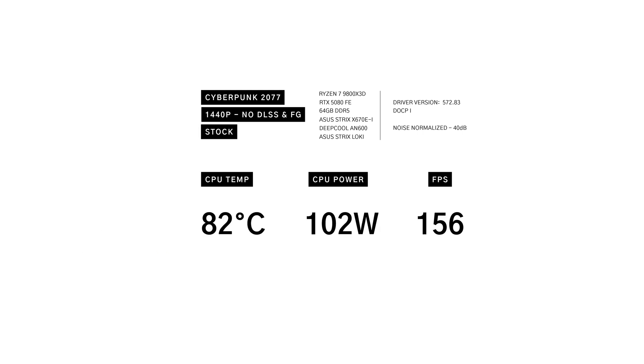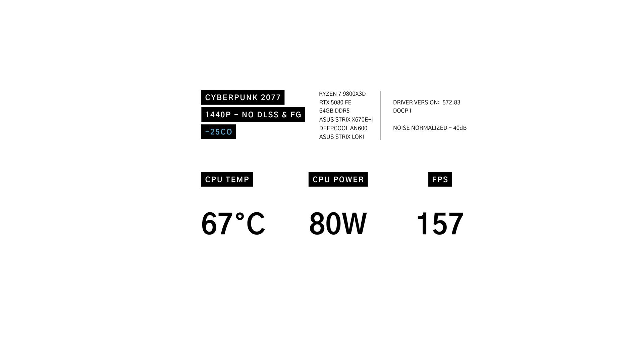In Cyberpunk 2077 1440p, the stock settings hit 82 degrees Celsius while pulling 102 watts, reaching 156 frames. The curve optimizer alone brought temps down to 67 degrees, power to 80 watts, and FPS slightly increased to 157.